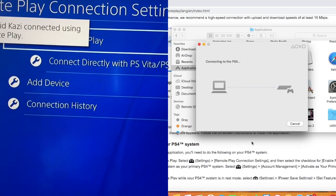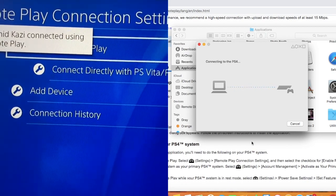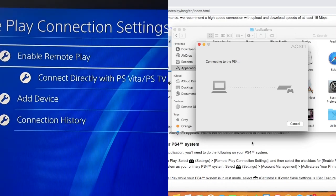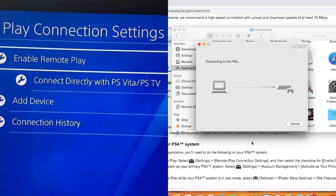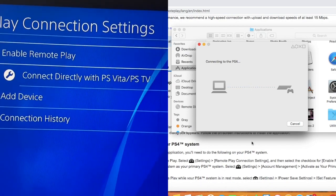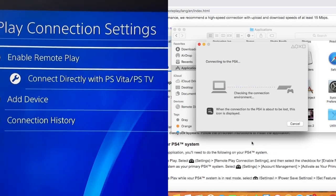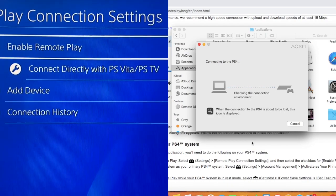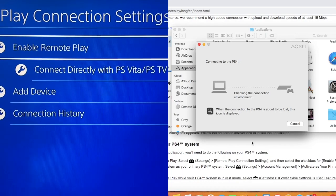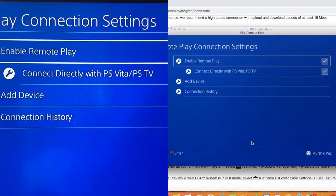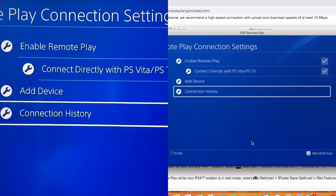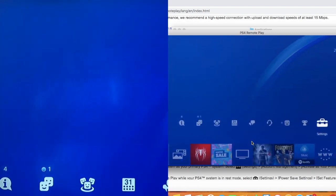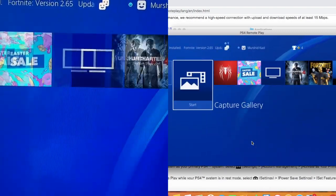Now as you can see it is registered and now it is showing that it is using remote play. Now it is registering and connecting. Now as you can see it is connected to the PS4, you can see it on the screen, on the laptop. That means now all the control of your PS4 is in your laptop. Now you can control it.